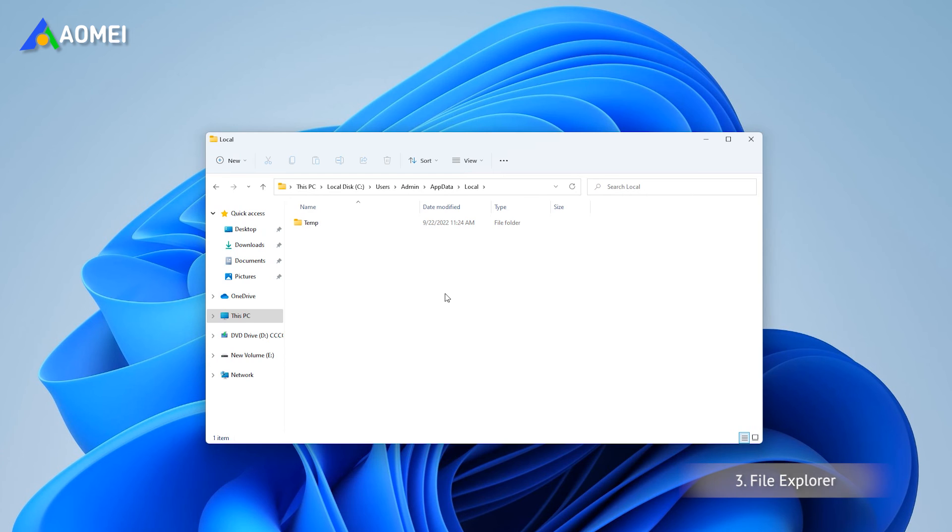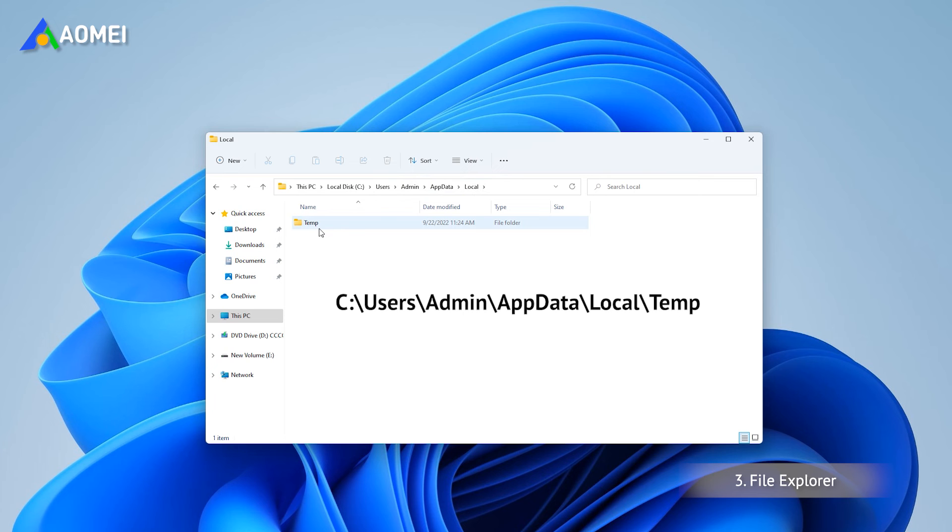You can also open File Explorer and follow the path to clean all the files in this folder.